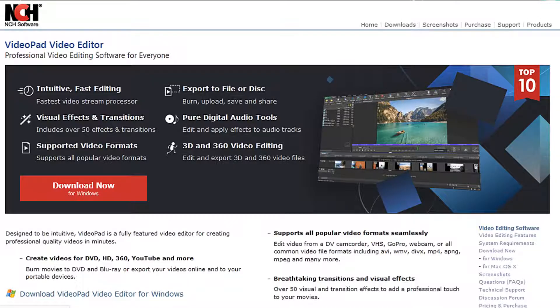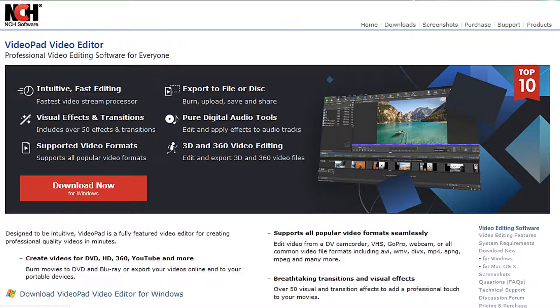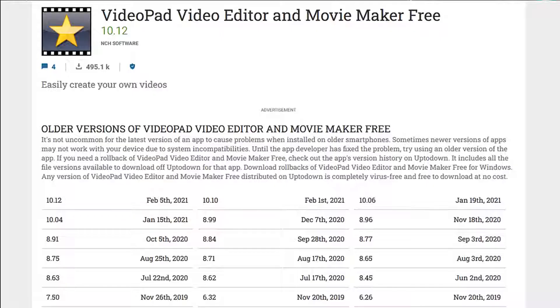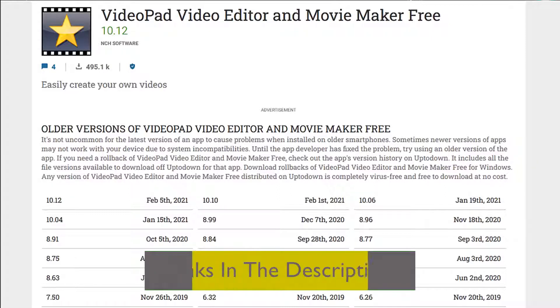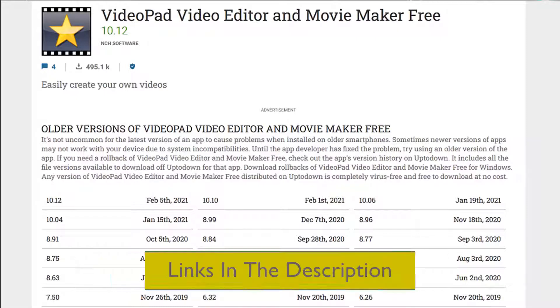You can download the latest version of VideoPad from the NCH download page. Here's another site that allows you to download older versions and you can find both links in the description below.